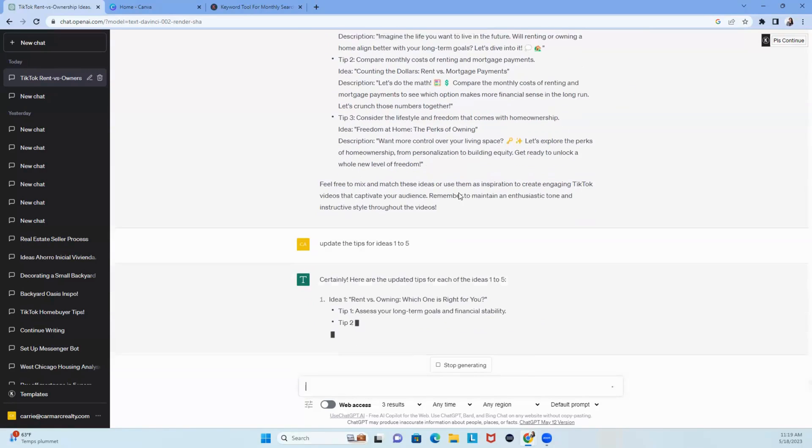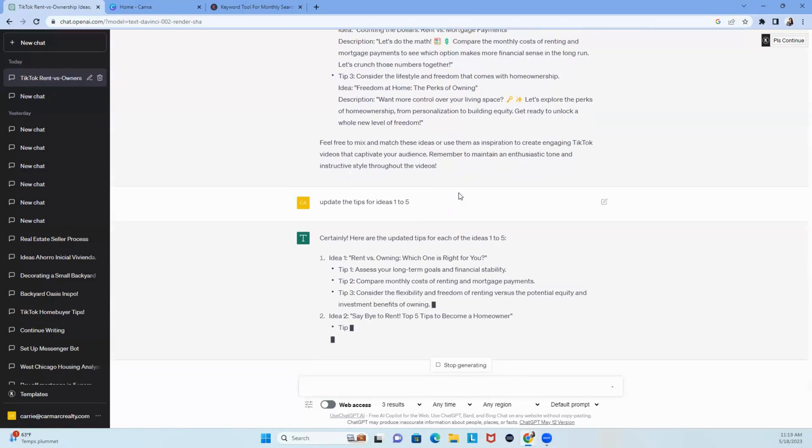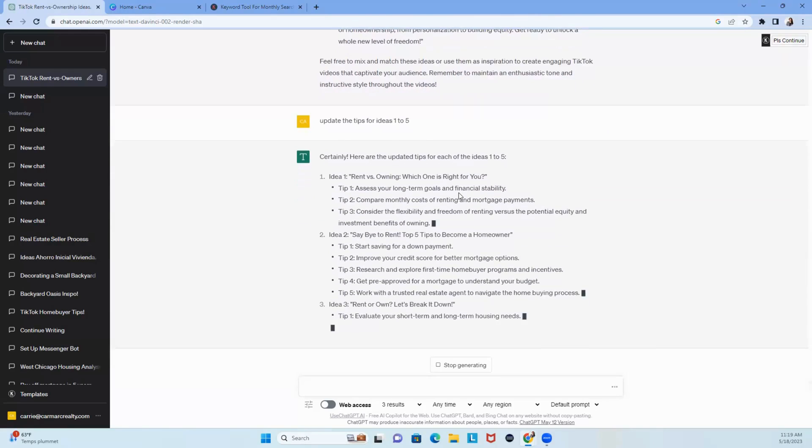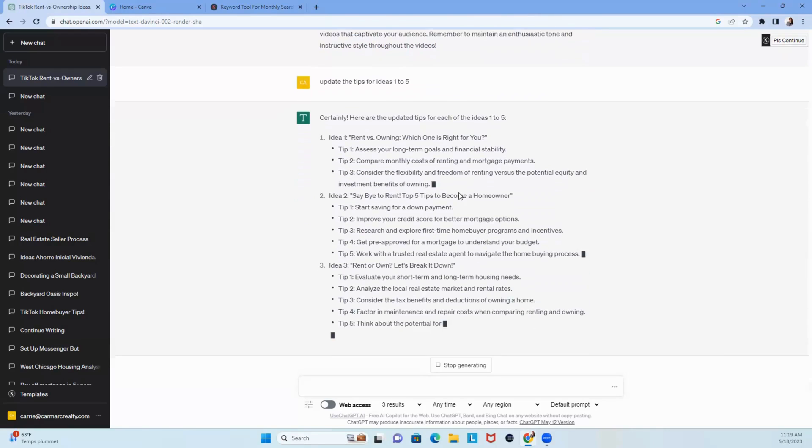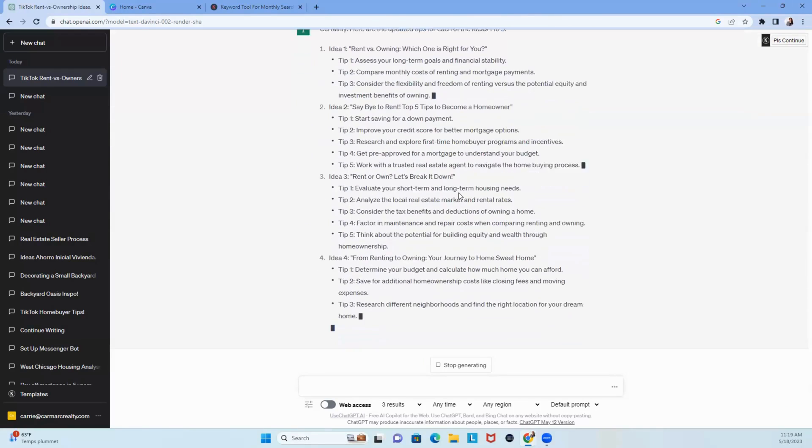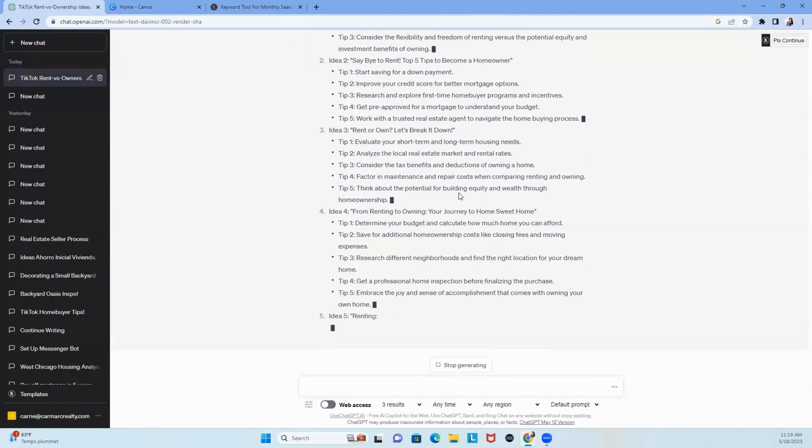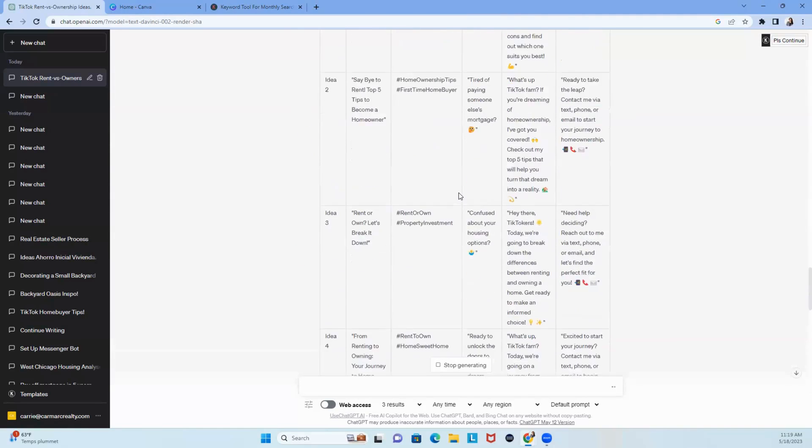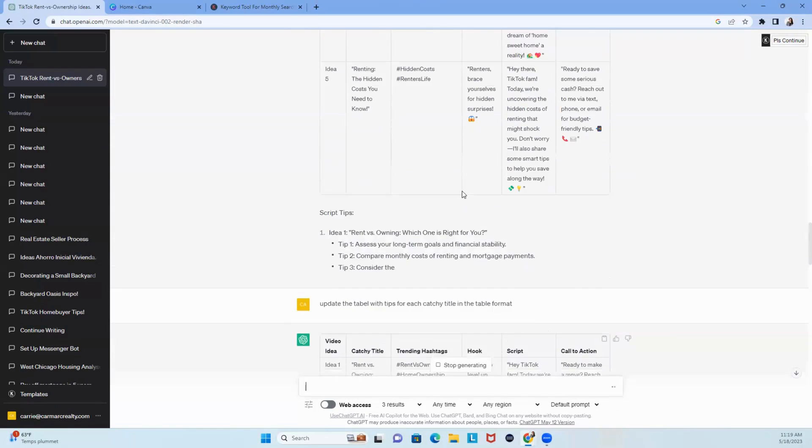So, now, when you create your video, when you go live, you're going to actually have the tips that you can talk about with your catchy title, you've got your hashtags, you've got your hook, you've got your script, and your call to action, boom.